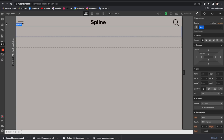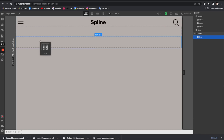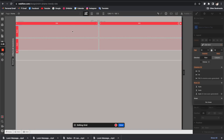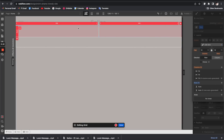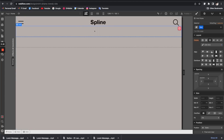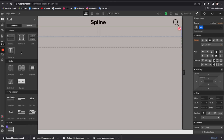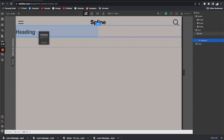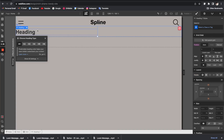Now let's move on to the Hero section. I'm going to add a grid to this section. By default it gives you two columns and two rows, but we only need two columns, so let's remove the extra row. Click Done to go back to the original view, then click here and add a heading to the left column of the grid.